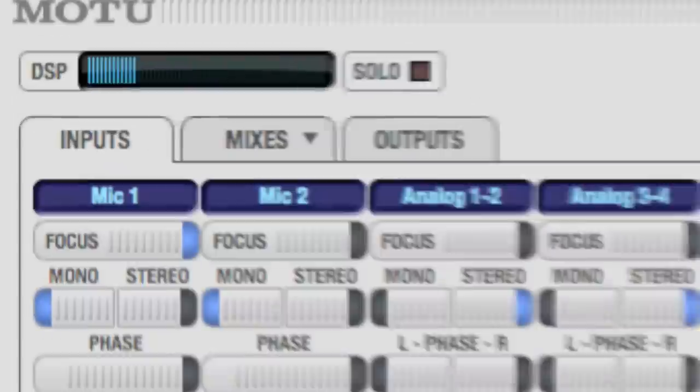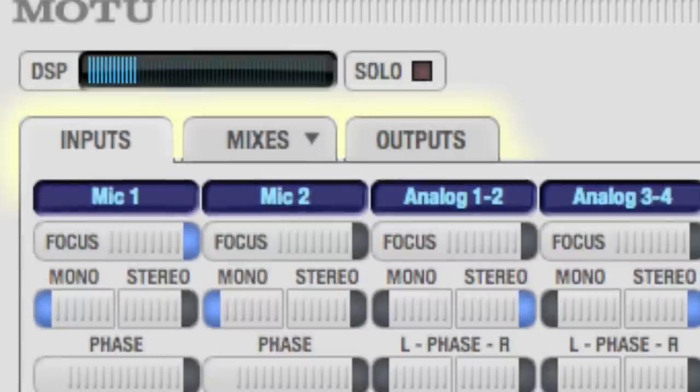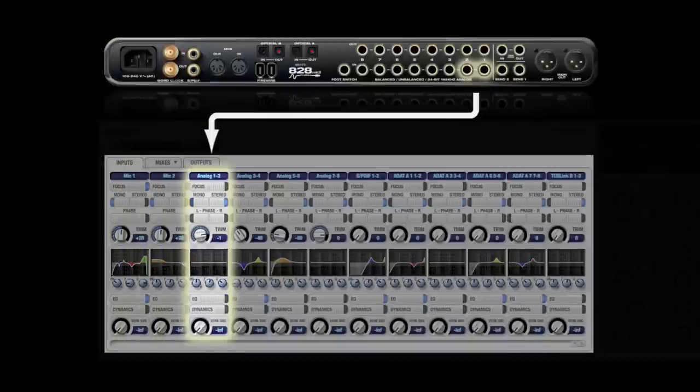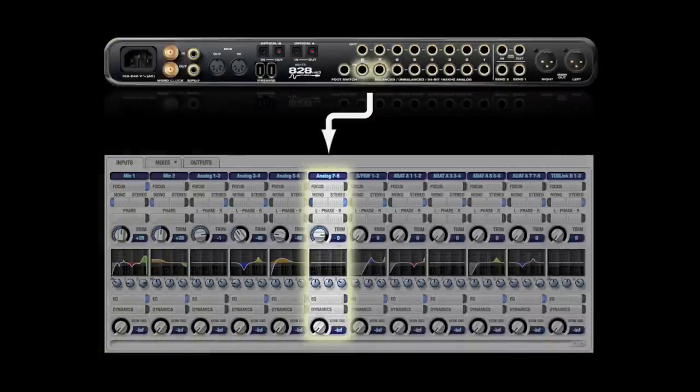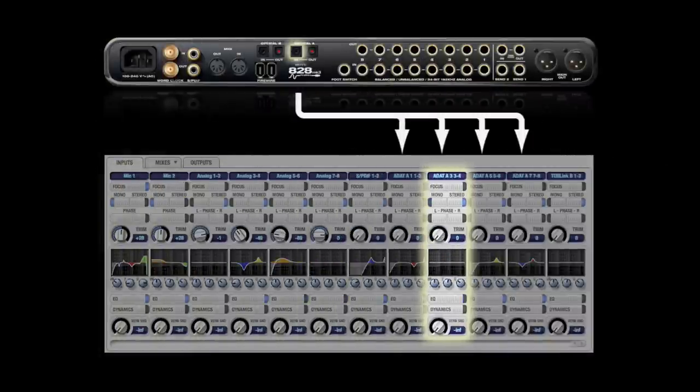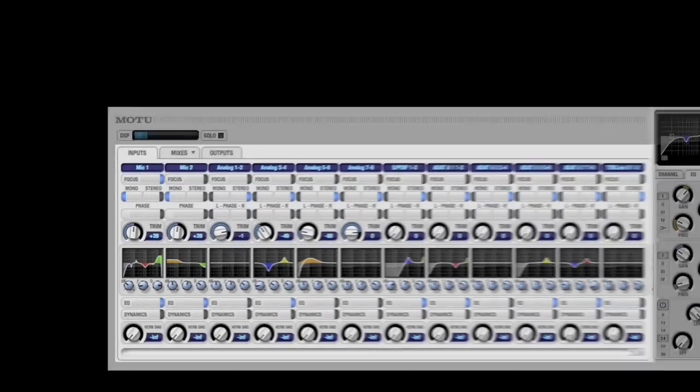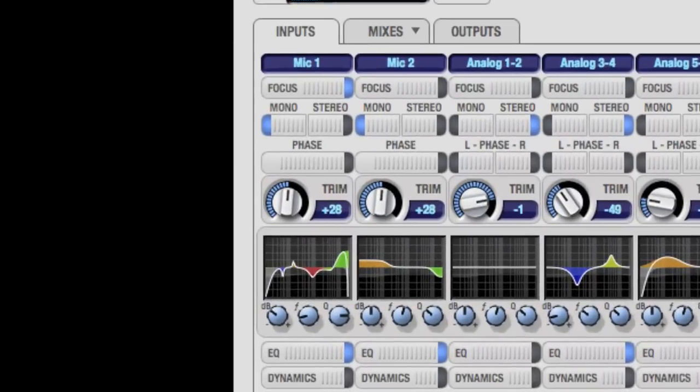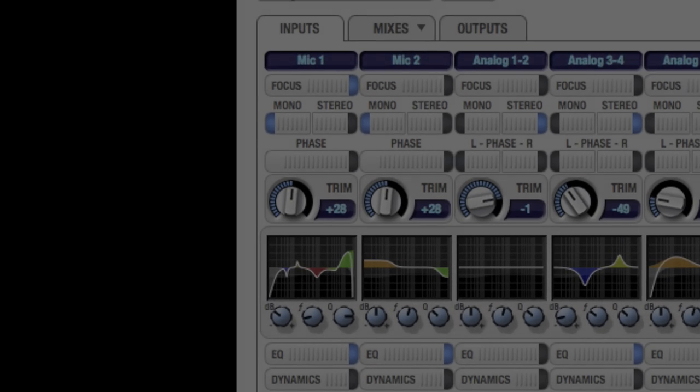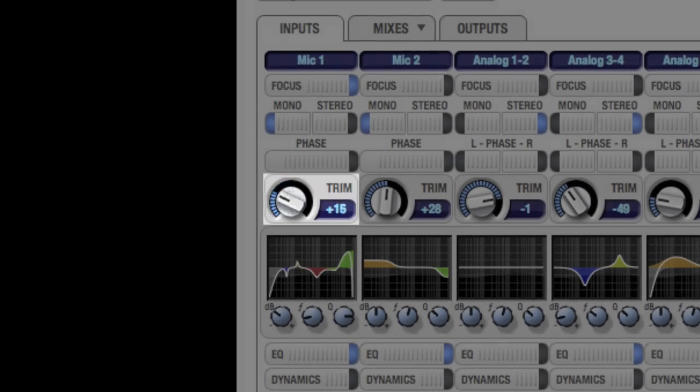You may have already noticed the tabs at the top of the window. The Inputs tab represents all the analog and digital inputs on your audio interface. This is where you'll find the controls that affect the incoming signal, like trim level.